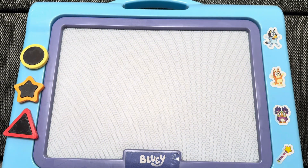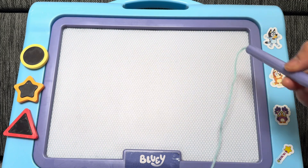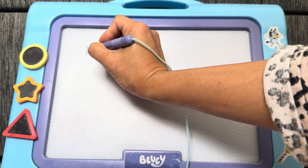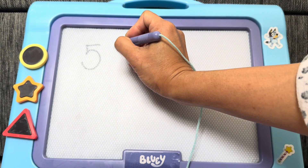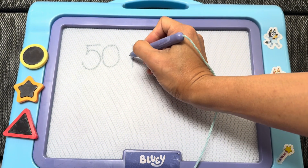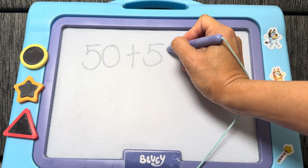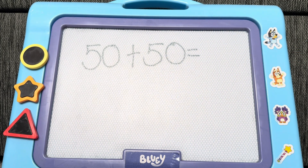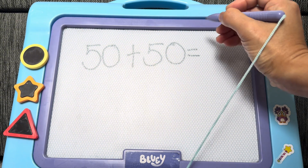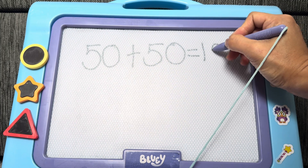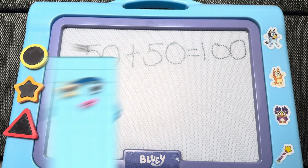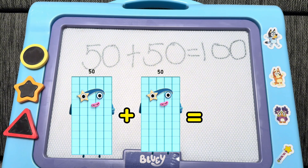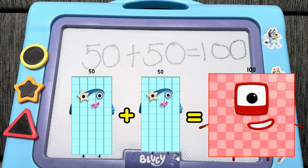And here is another example. Let's try to add 50 plus 50 is equals to... And the correct answer is 100. 50 plus 50 is equals to 100.